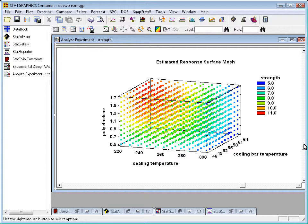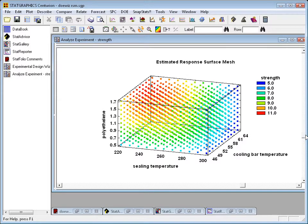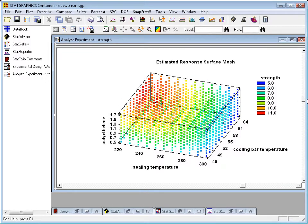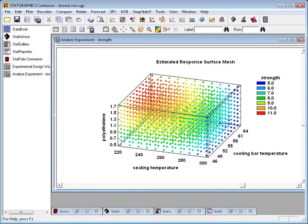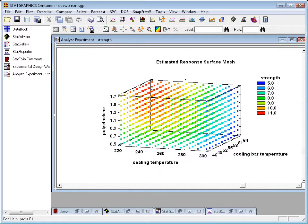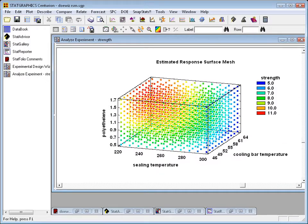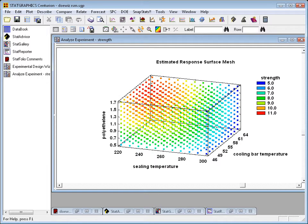The predicted value of strength is shown via points of various colors. The region of highest predicted strength is easily spotted as that where the points are dark red. If I rotate the plot a little bit, I can also get a pretty good idea of how strength varies with respect to those three factors.